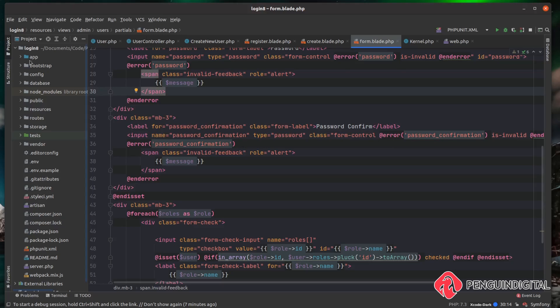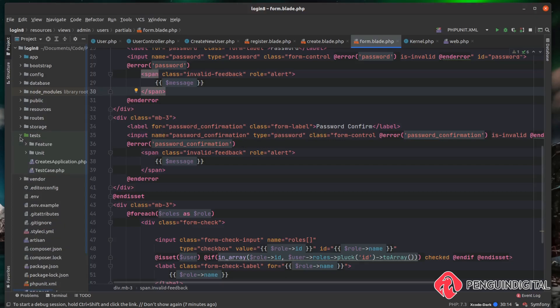Out of the box on a Laravel install, they've already set up testing for us with PHPUnit. If you open the tests folder you can see two folders: a feature folder and a unit folder. The unit folder is for unit tests and the feature folder is for integration tests.